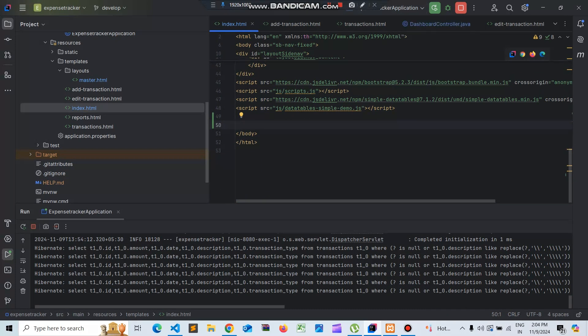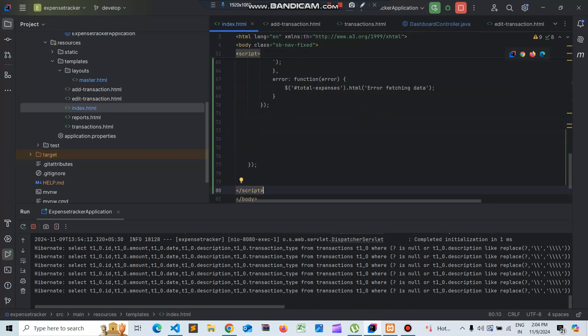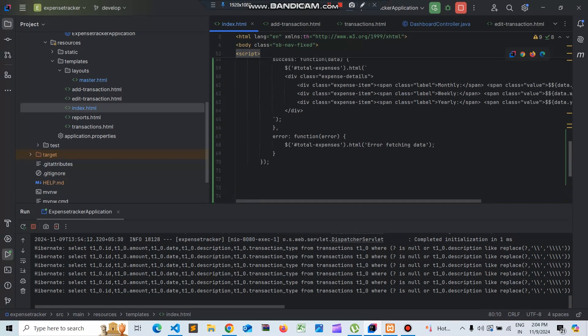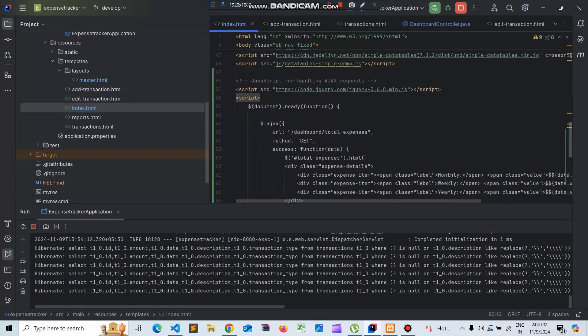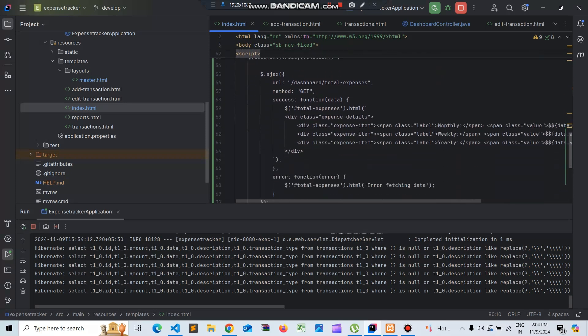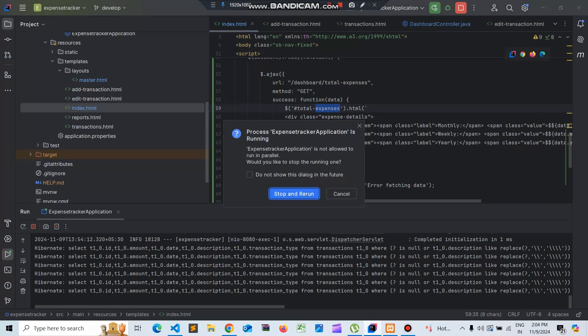Now we have created the controller, service, and repository functions. Let's create a view for this - we'll include jQuery and an Ajax function to display the data. We are going to create block cards, but first let's see if the Ajax call is working. Let's save this and rerun the application.